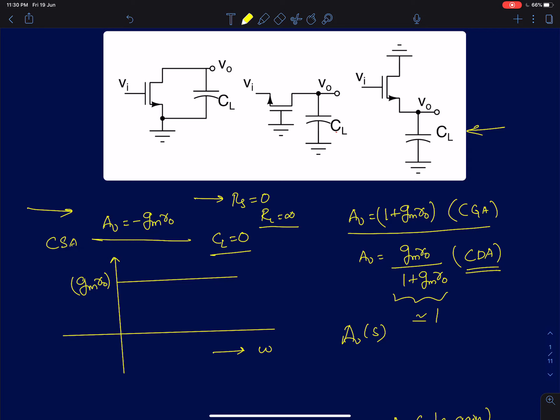For a common gate configuration, the maximum attainable gain was 1 plus gm·r0, and we said the magnitude was approximately the same as that of a common source amplifier. The only difference was in the sign. In a common source amplifier, the output and input are 180 degrees out of phase with each other, whereas in a common gate configuration, both the input and output are in phase with each other.